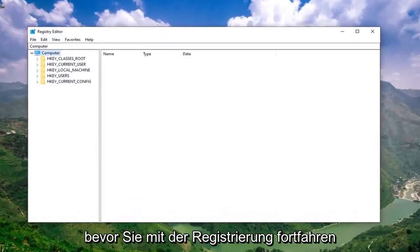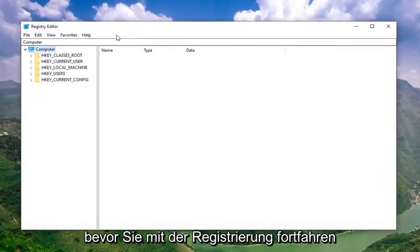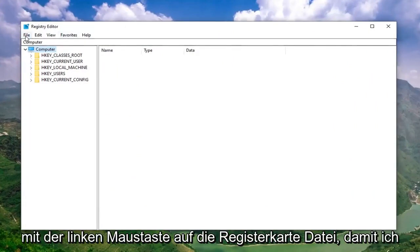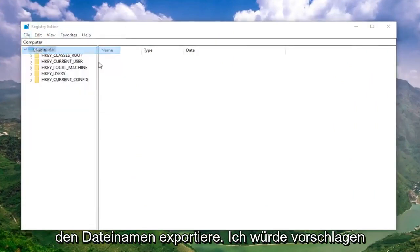Now, before you proceed in the registry, I would highly suggest that you create a backup of it. If anything went wrong, you could easily restore it back. In order to create the backup, it's very simple. Just go ahead and left click on the File tab. Select Export.